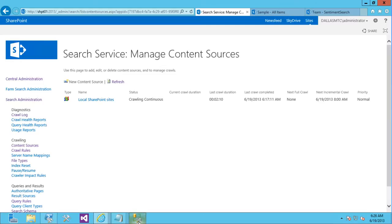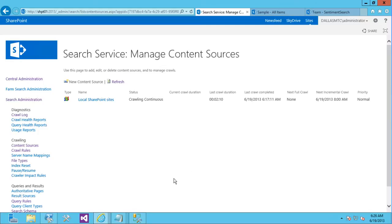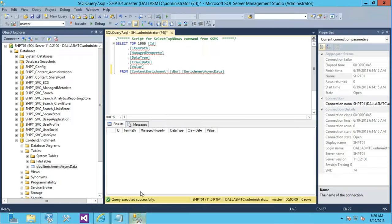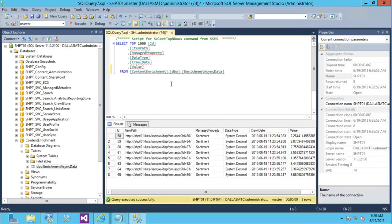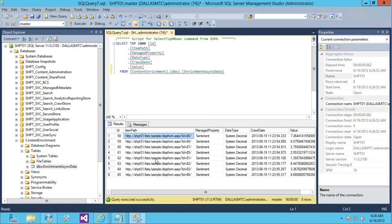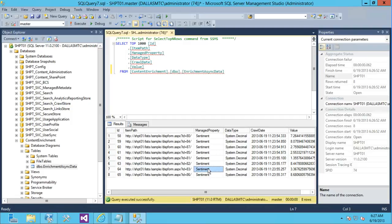So there's actually a database involved in this. Our solution has a small little single table database that basically keeps track of asynchronous updates that we need to make. And so here's my database. Actually, it's already crawled that data. That was quick. So you can see we keep track of the item path, the managed property that we're going to be updating, which is sentiment. We need to know the data type so that when we go and we put the value back in the managed property, we know how to cast it.